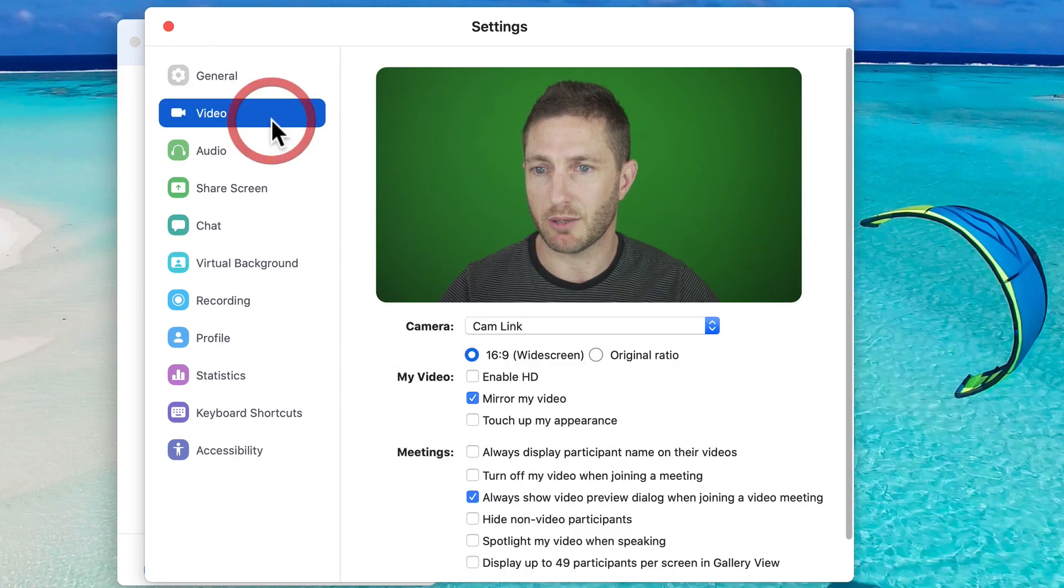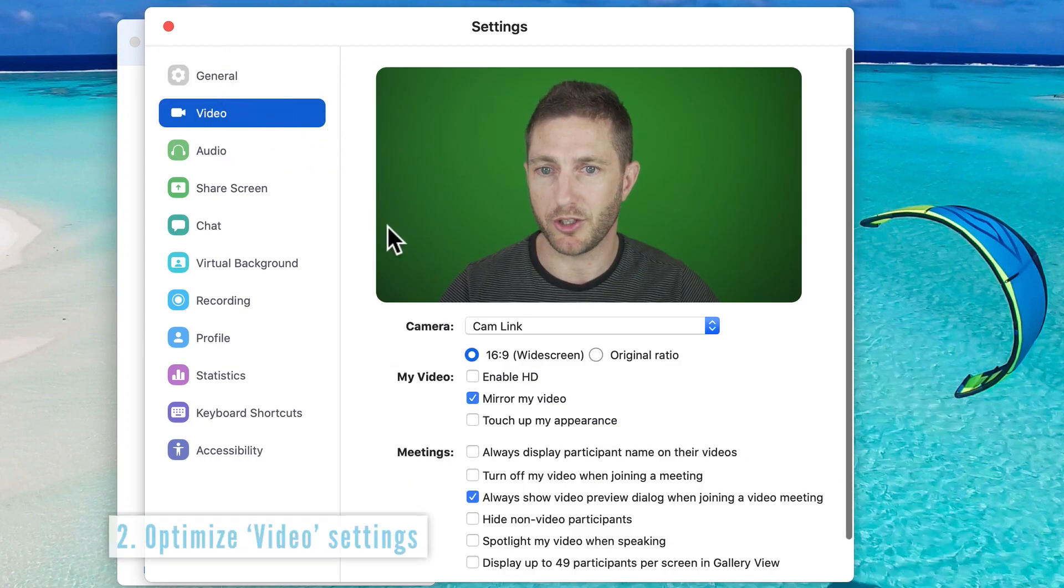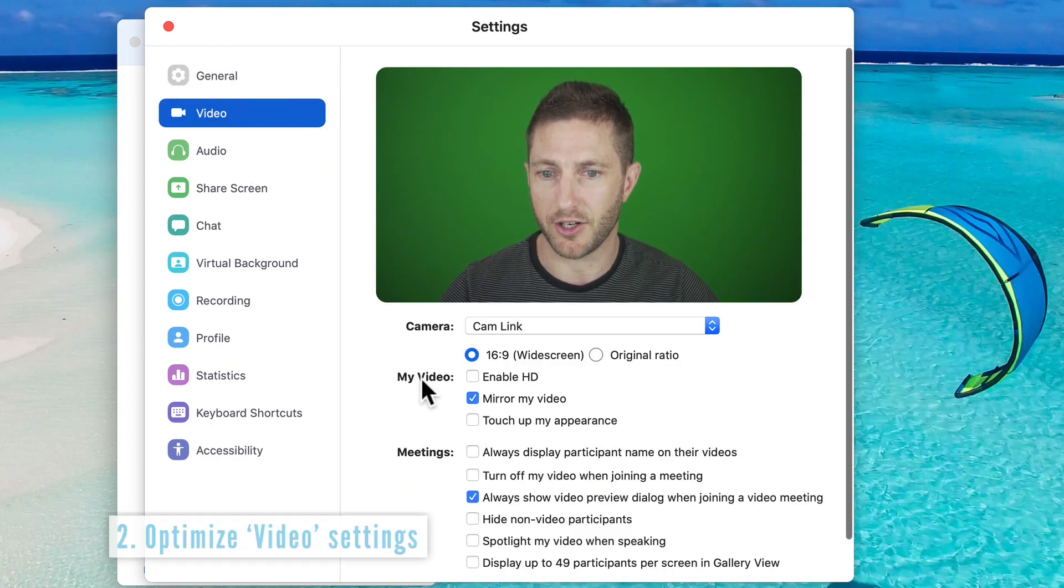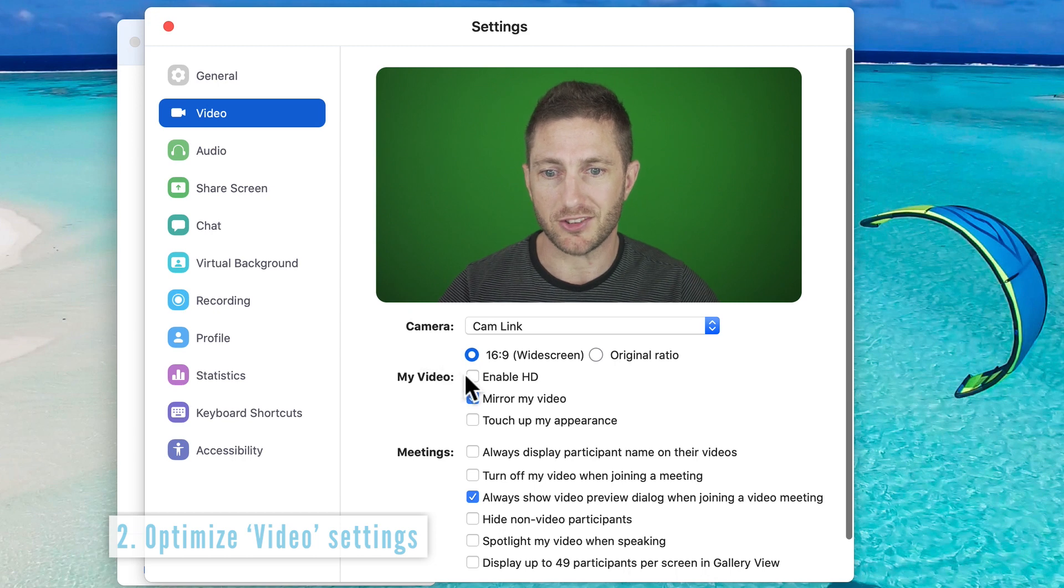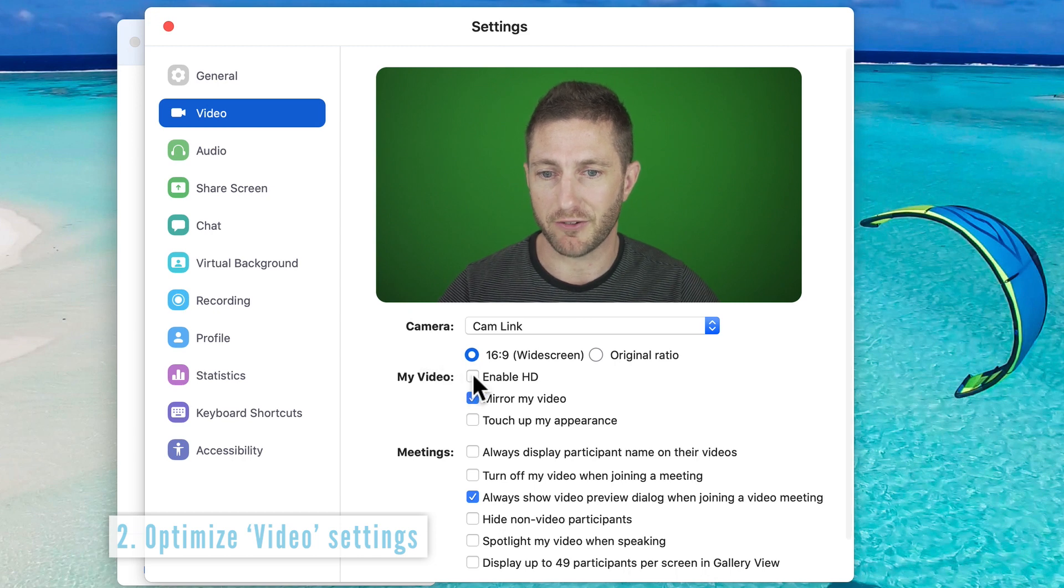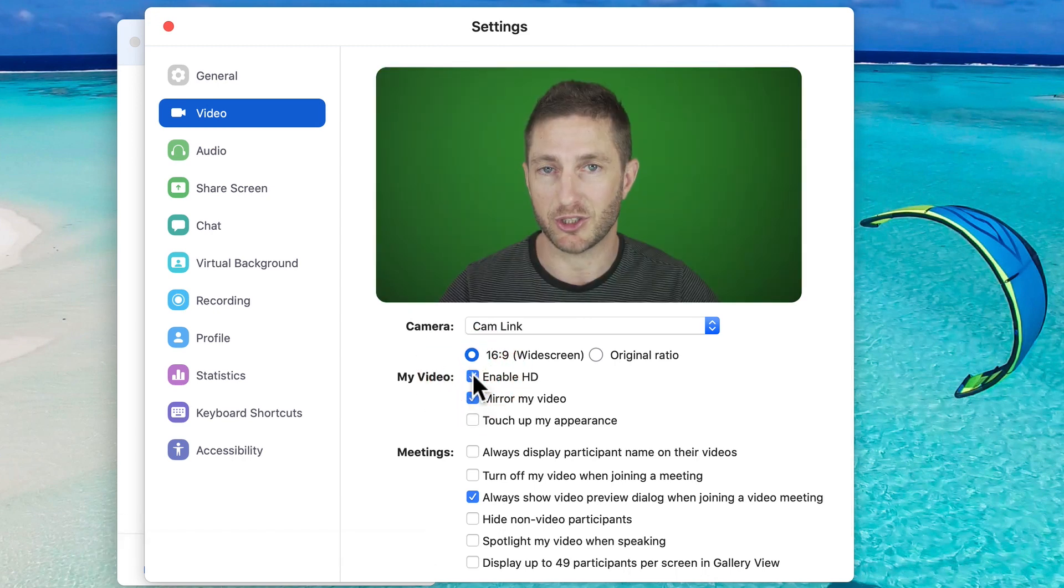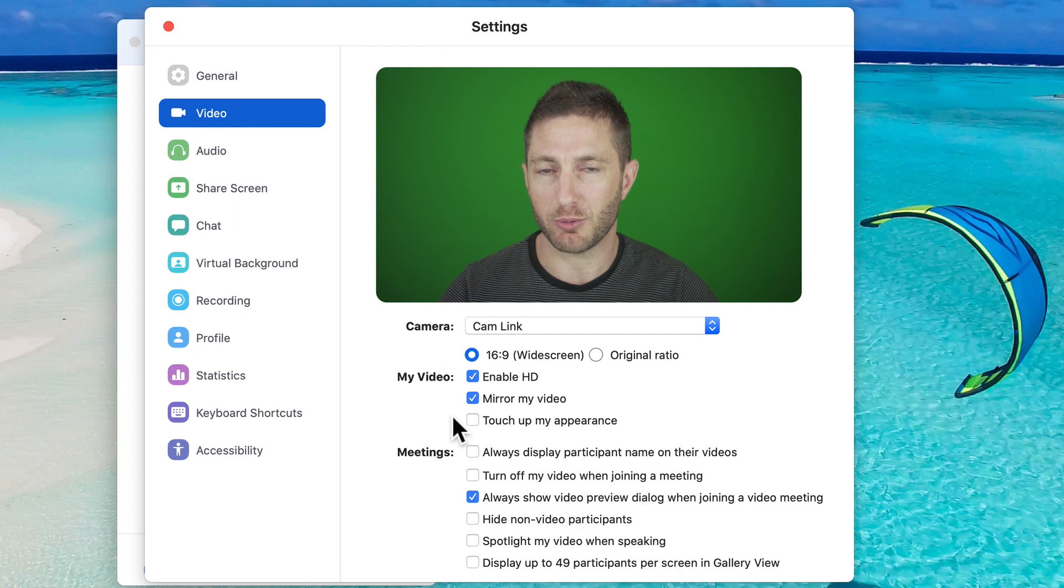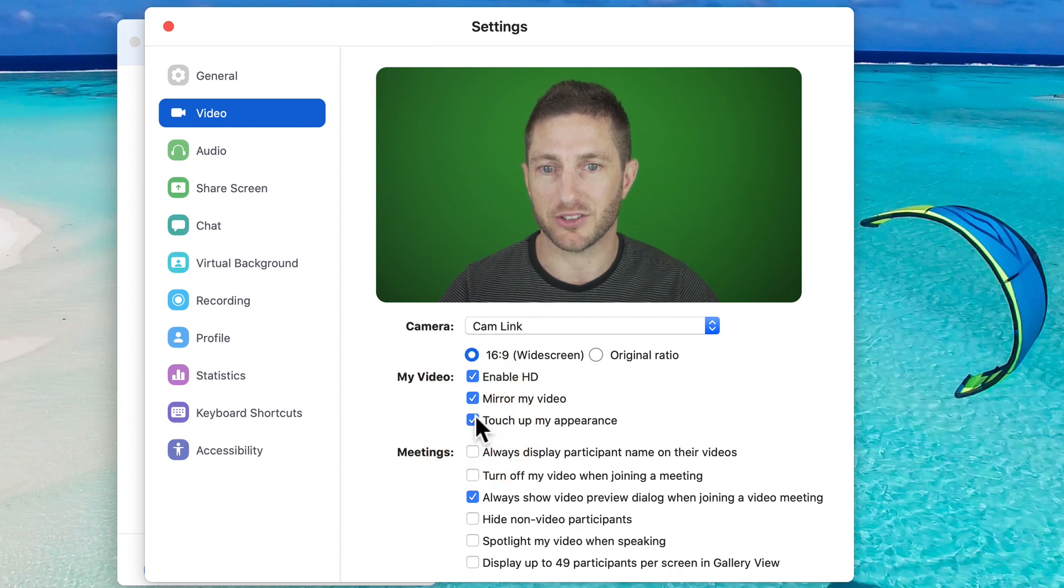For tip number two, we'll hit up the video settings. First thing you've got to do is definitely enable HD for better image quality. And for us people getting a bit old, touch up my appearance is definitely good to soften those wrinkles. I like that.